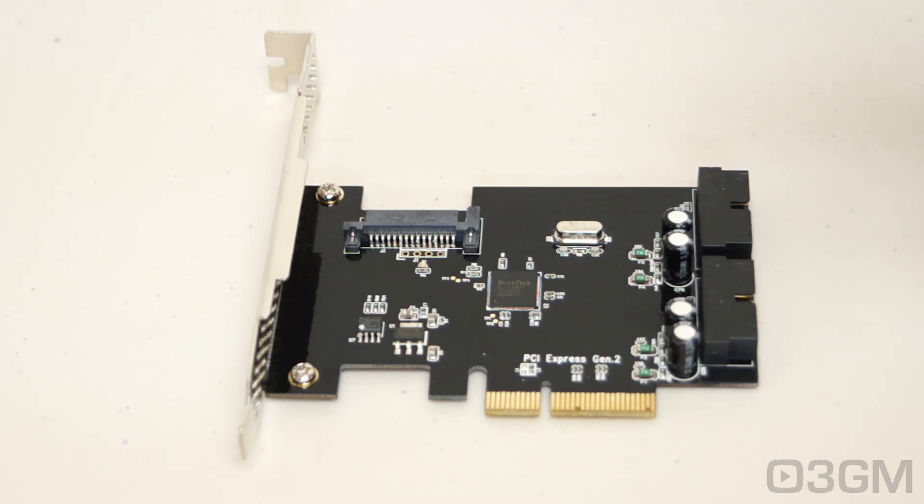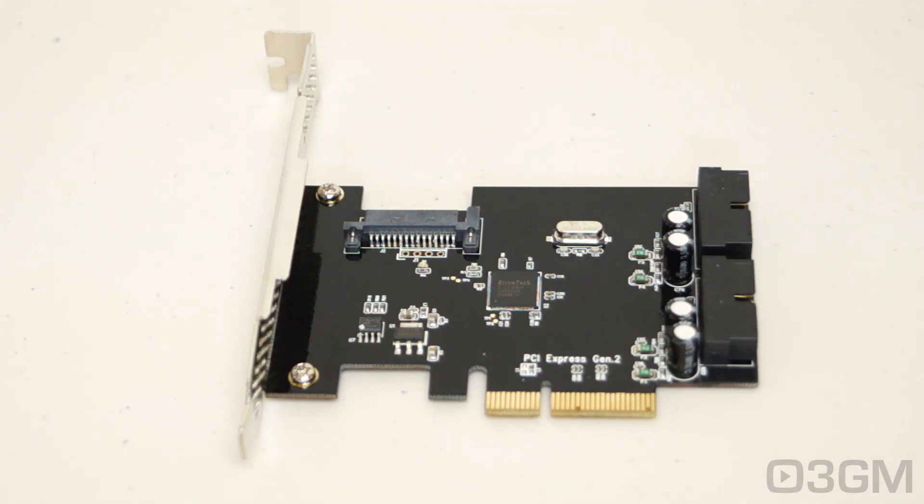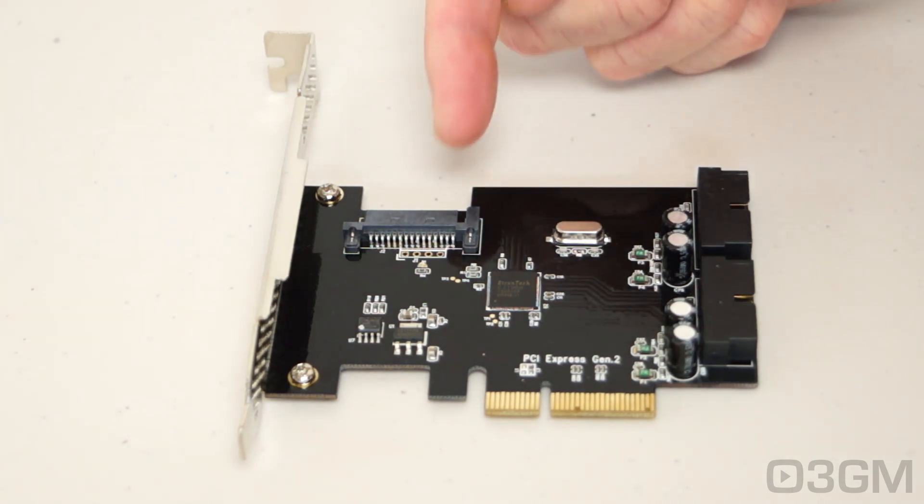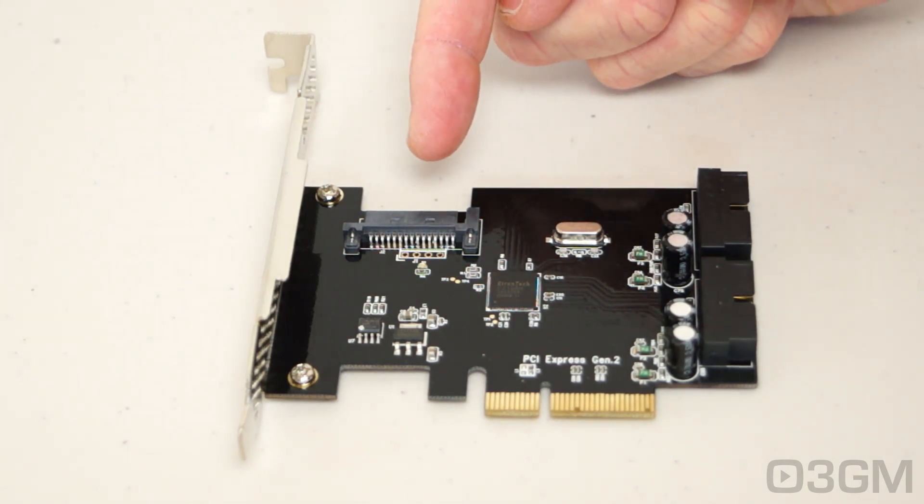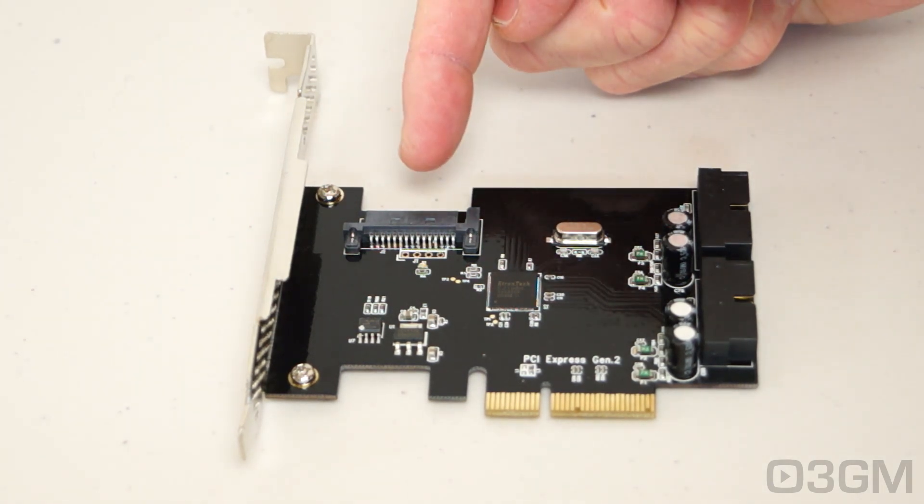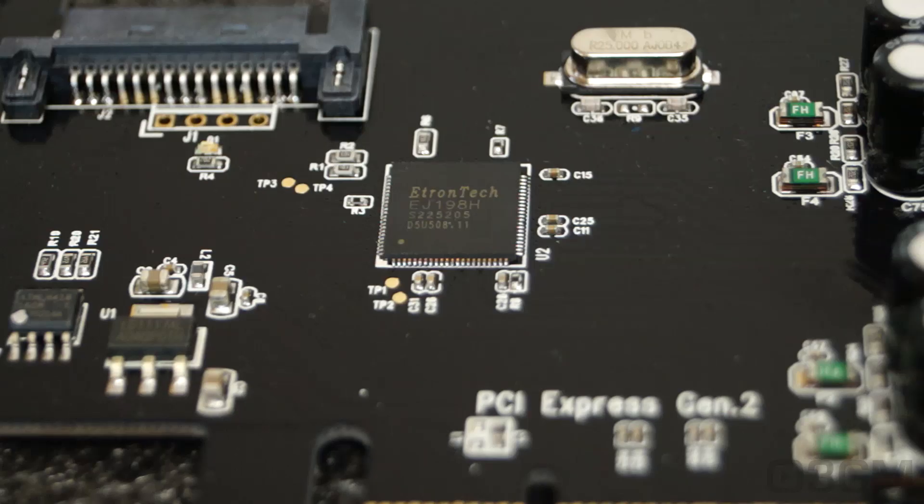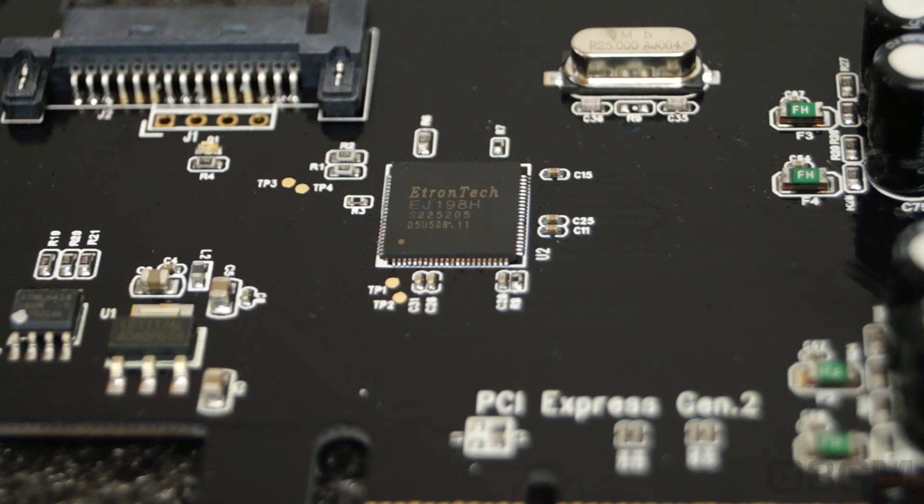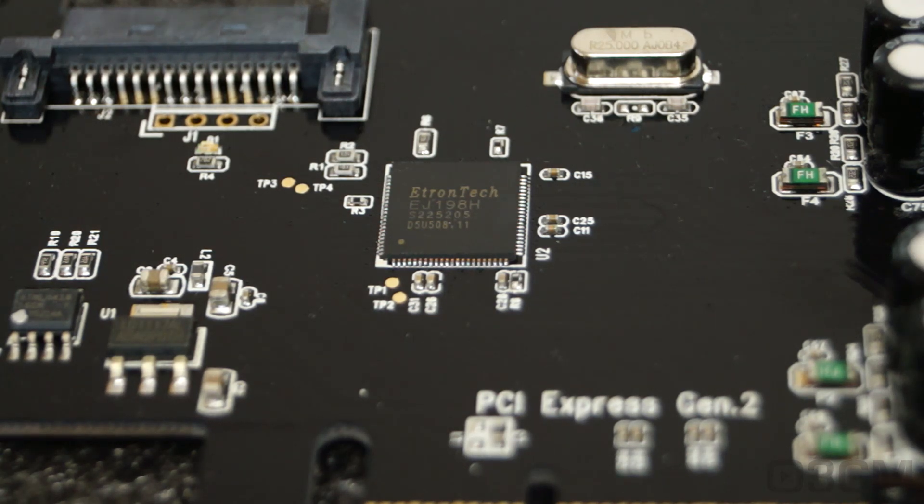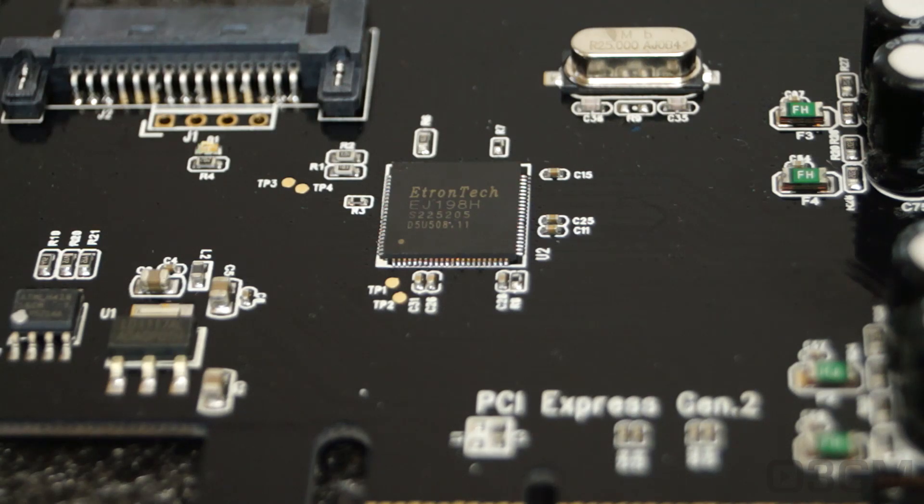It comes with two 19-pin super-fast connectors here on the end, 5 gigabits per second each, so up to 10 gigabits on this. And you'll notice here they have a SATA power connector. The USB 3 controller that they use is an e-tron EJ198 and that will give you those super-fast speeds.